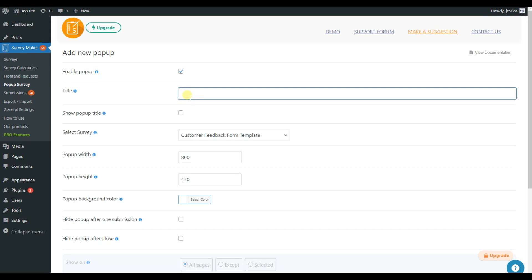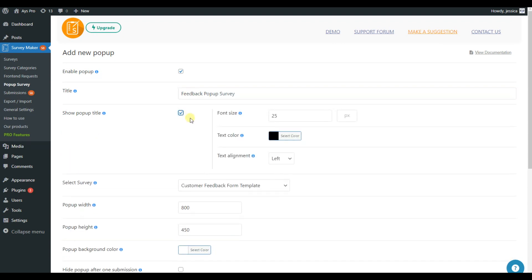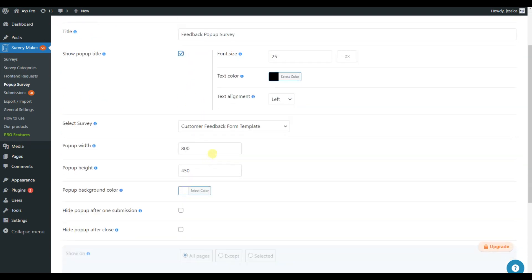Now, let's give the title to our pop-up. Let's select the survey we have just created so we can turn it into a pop-up survey.